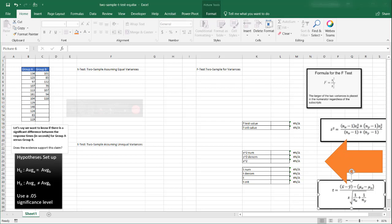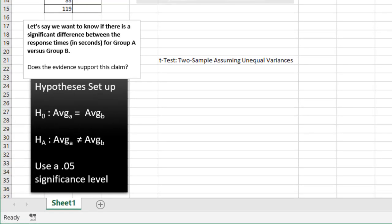With our hypothesis set up: the null hypothesis H0 states there is no significant difference between the response times for group A versus group B — the average time of group A should equal the average time of group B. The alternative hypothesis states the average of group A does not equal the average of group B. We're going to use an alpha of 0.05 significance level.